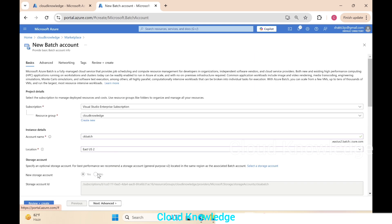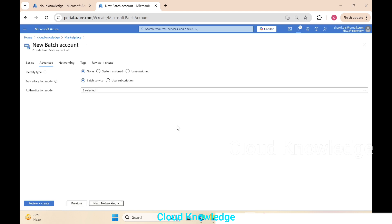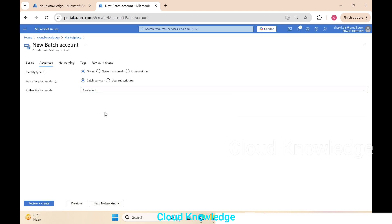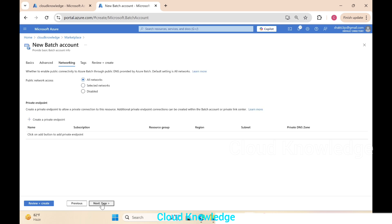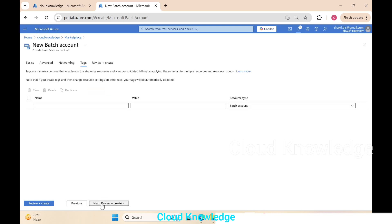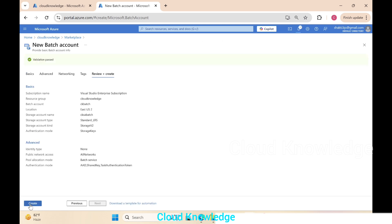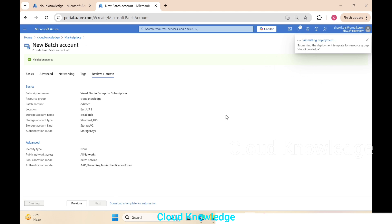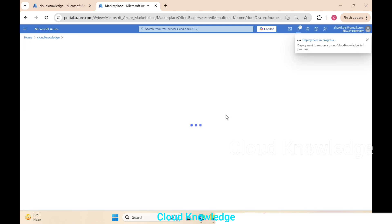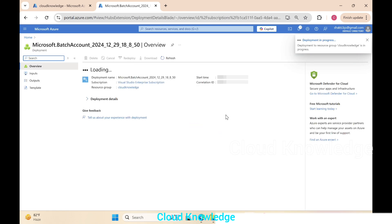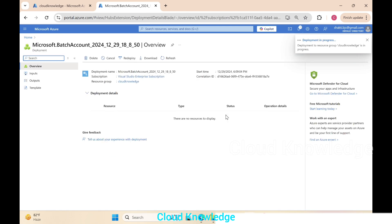Leave the rest of the settings as is. Go to the advanced tab—here all three authentication modes are selected so we'll leave it. Then go to networking as is, tags as is, review and create. Let the validation pass and then we'll click on the create button. It passed, we'll click on create. Deployment has started. We'll wait for the deployment to complete and then come back to open the resource of batch account.